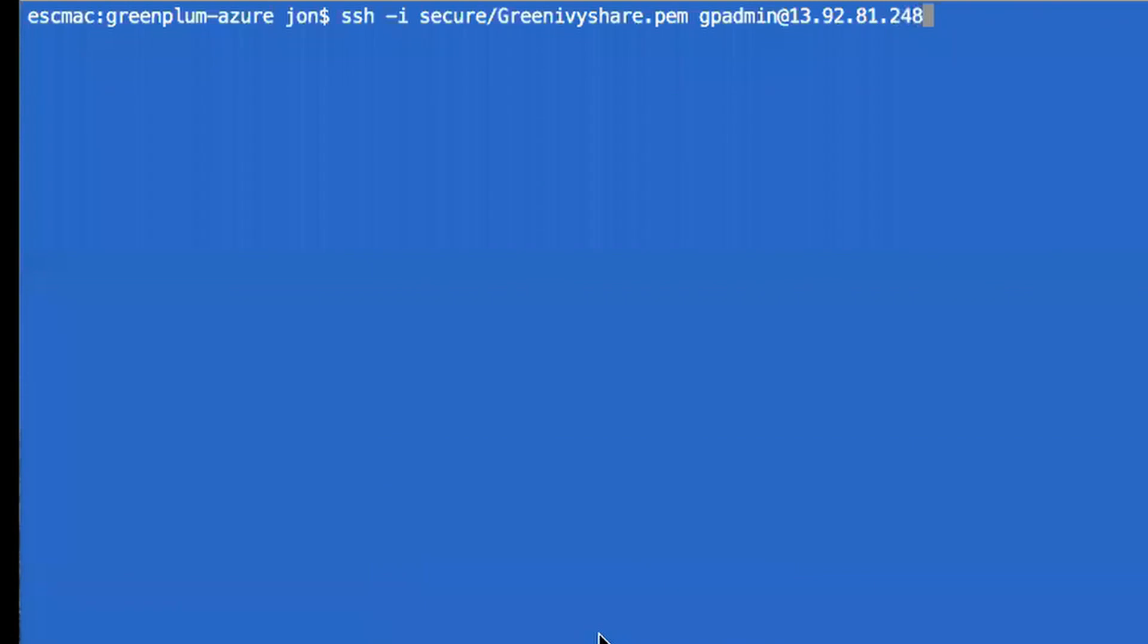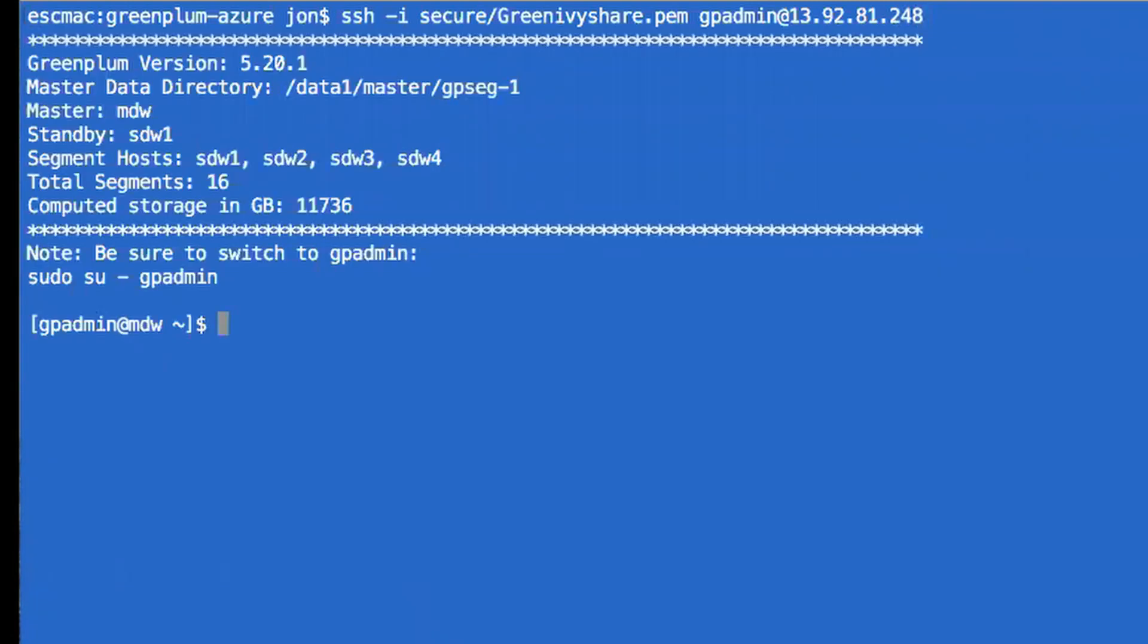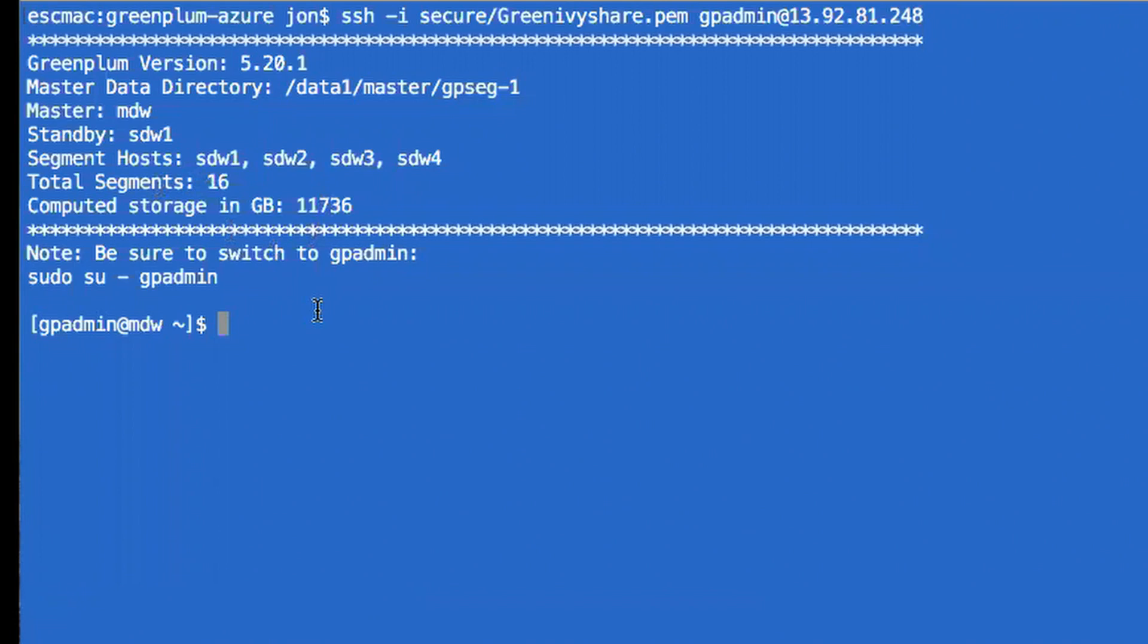Here is connecting to that existing cluster I created earlier, shows you the message of the day, the version number of the database, the hosts, that usable storage, the total number of segments, primary segments.